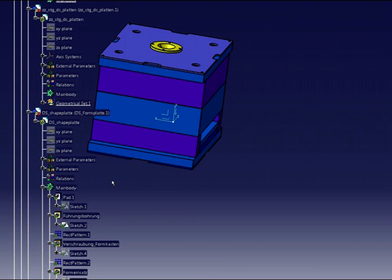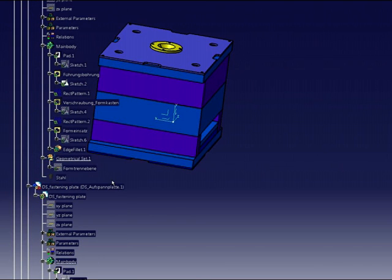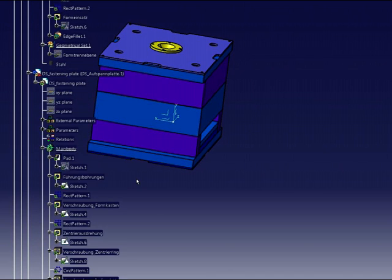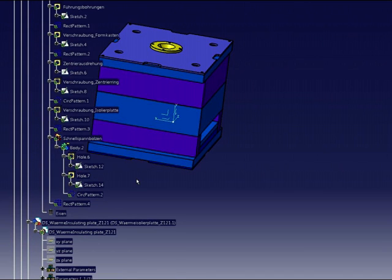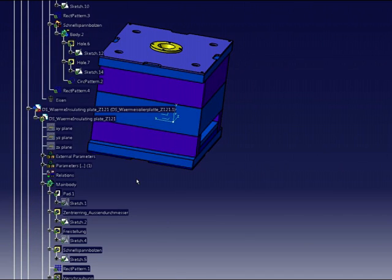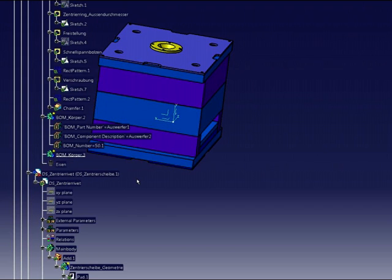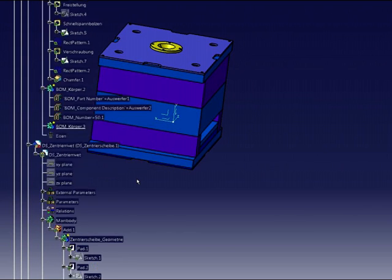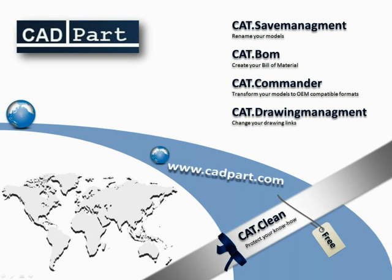In my examples, you have seen an easy way to modify existing products and parts. If you combine selections and commands to a script, then you will get a fast tool to transform your constructions to your customer needs. And the easiest way to do this is CAT Commander.